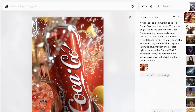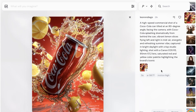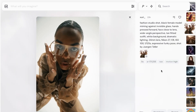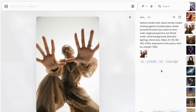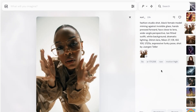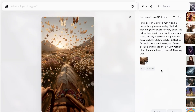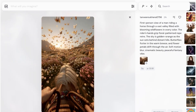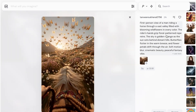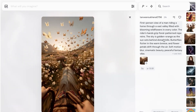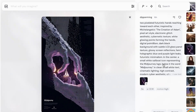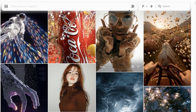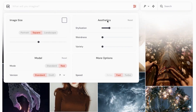Here are some examples of images that have been converted into videos. You can use any type of image, whether it's a real image or an AI-generated one, and then convert it into a video. For example: a first-person view of a man riding a horse through a vast valley filled with blooming wildflowers in every color, the sky is golden — and so on. You can provide as detailed a prompt as you want.